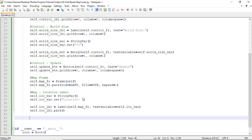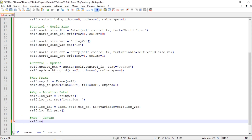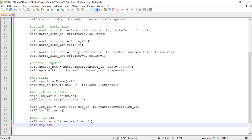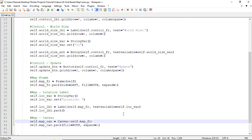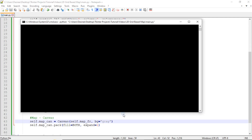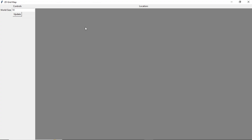Our final step is creating the map canvas: self.map_can equals Canvas, placed inside self.map_frame. Then self.map_can.pack with fill equal to 'both' and expand equal to 1. Save and run — the canvas is there but you can't see it, so I'm going to set background equal to 'gray' just to make it obvious. There it is — that's proof the canvas is actually there.